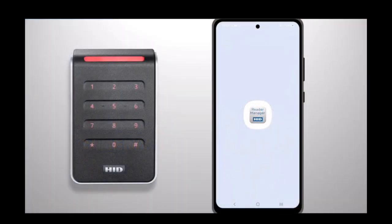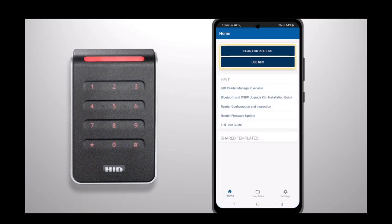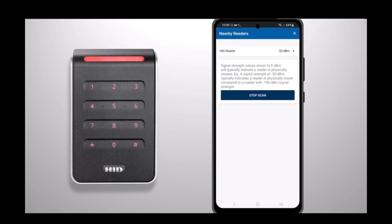To disable legacy credentials on an HID Signo or iClass SE reader, you will first need to open the HID Reader Manager app. You will then need to connect to the reader via Bluetooth or NFC inspection.